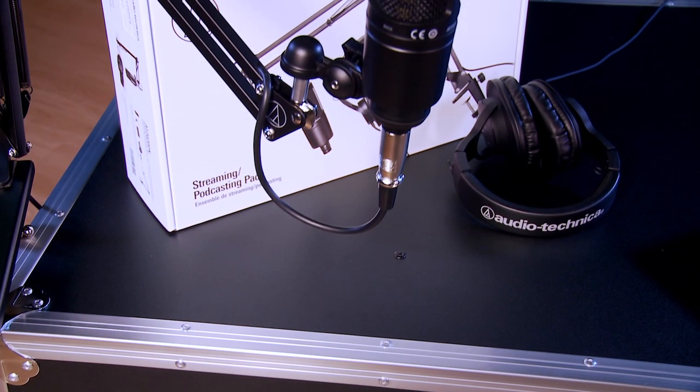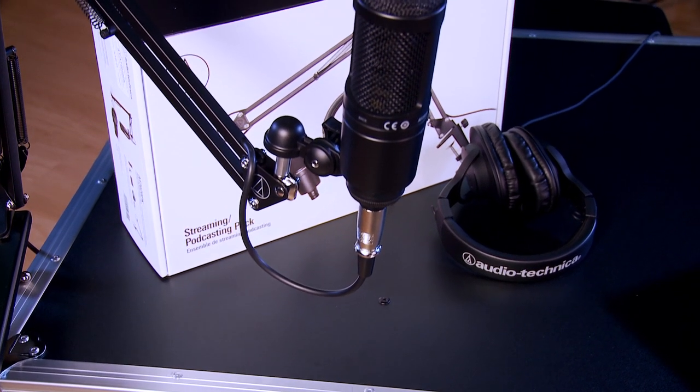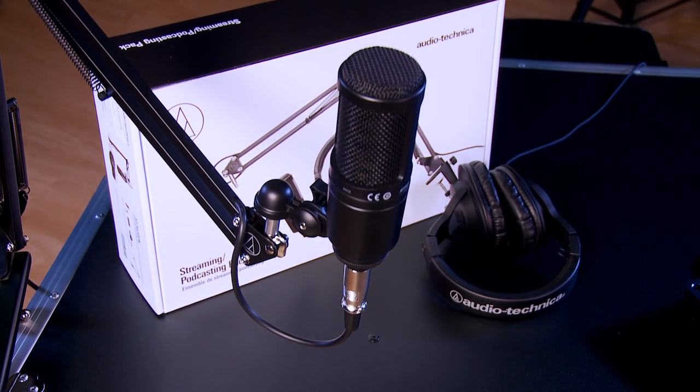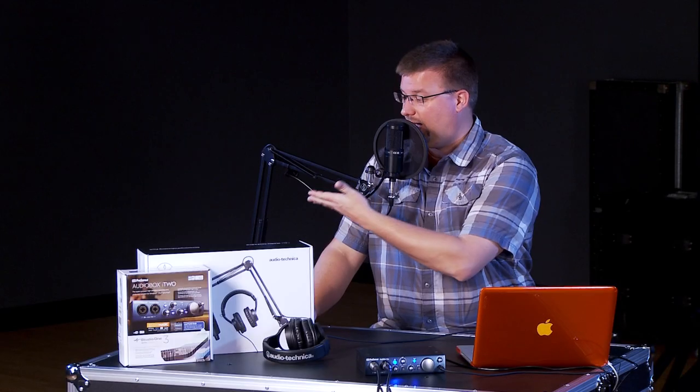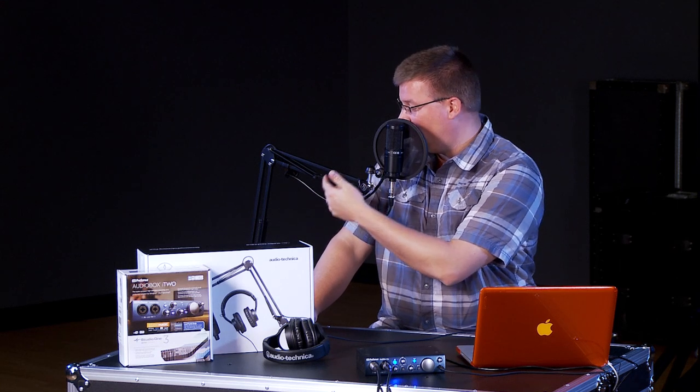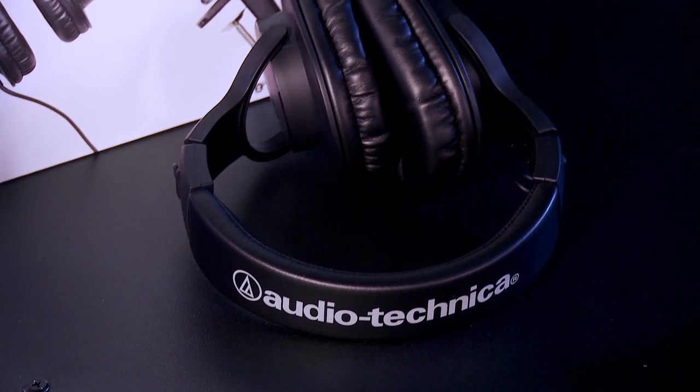First of all, we have the Audio-Technica AT2020 podcasting pack, which includes the microphone and its boom arm, which has an integrated microphone cable and desk mount, and the pack also comes with a pair of Audio-Technica headphones.